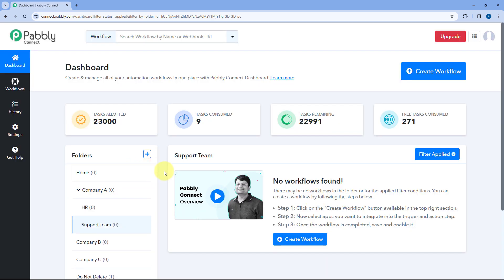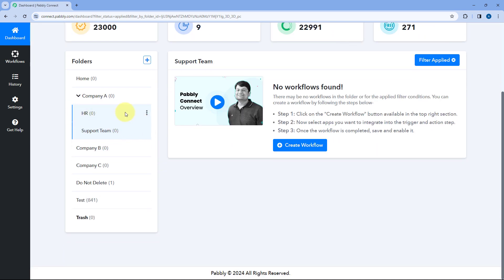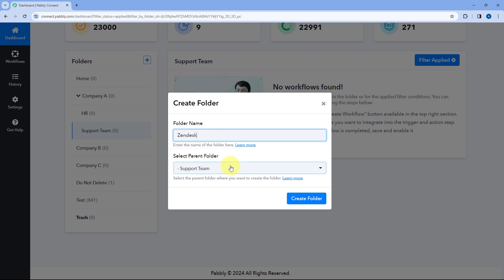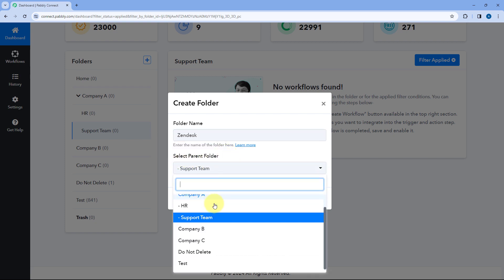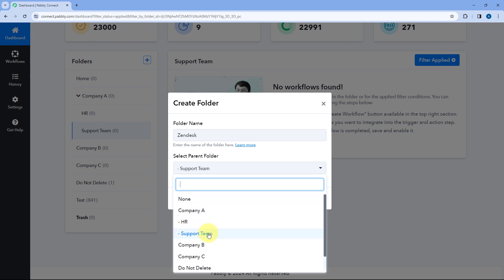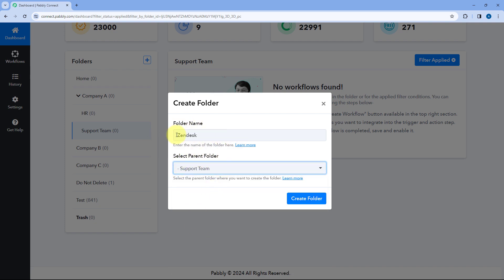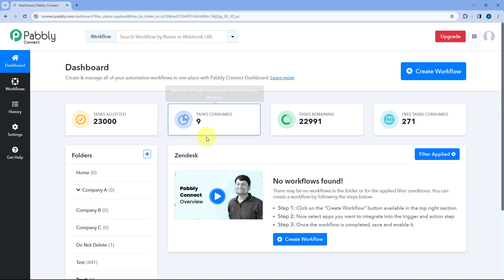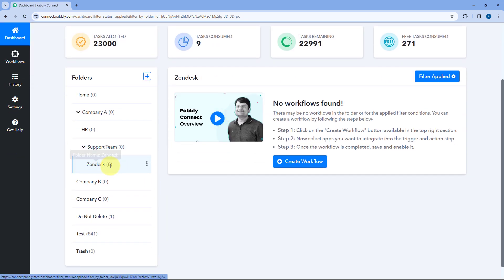Not just this — under this subfolder as well, you can create another subfolder. Let's say under Support Team, I want to create a subfolder named as Zendesk, in which I'm storing all the Zendesk-related automations for the company. Then the subfolder under which we are creating this folder will become our parent folder. So in this dropdown, you can see a list of all the folders and subfolders. The parent folder will be Support Team, and under this folder, we are going to create a subfolder named as Zendesk. Click on Create Folder, and you will see under Support Team, another subfolder called Zendesk is created.